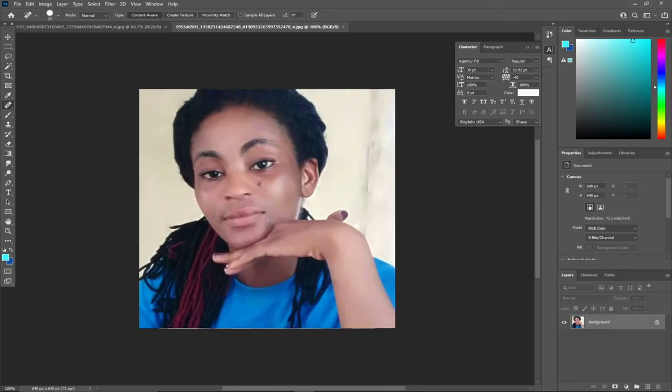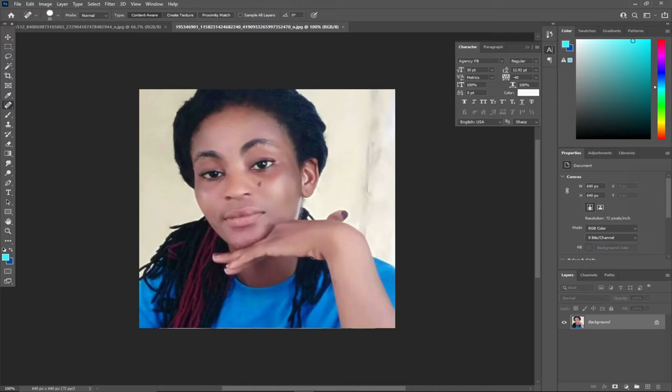Hello, once again welcome to my channel. In this tutorial I'm going to show you how to remove black spots from the face of any image with just one click. So without much ado, let's jump straight into action.